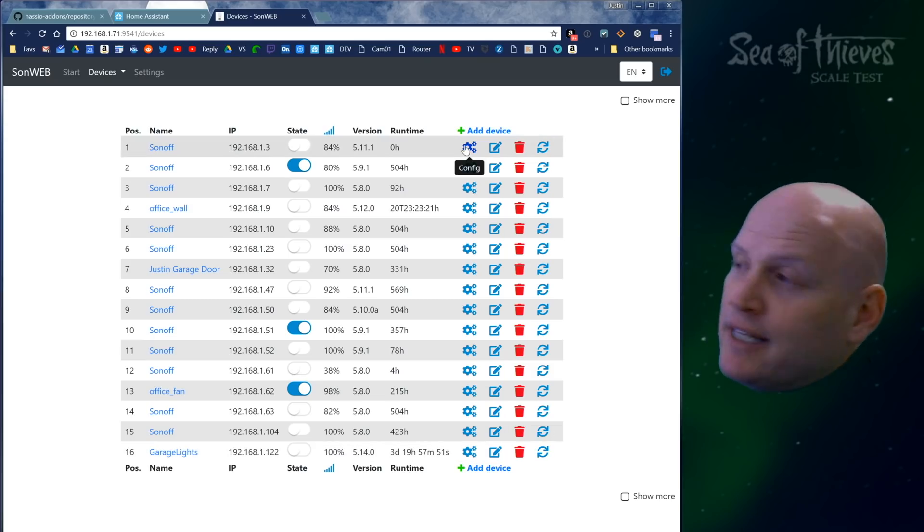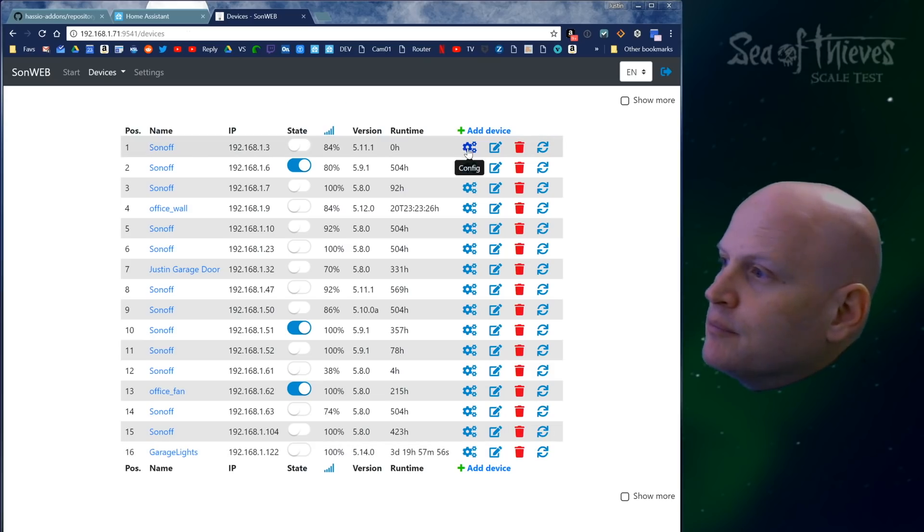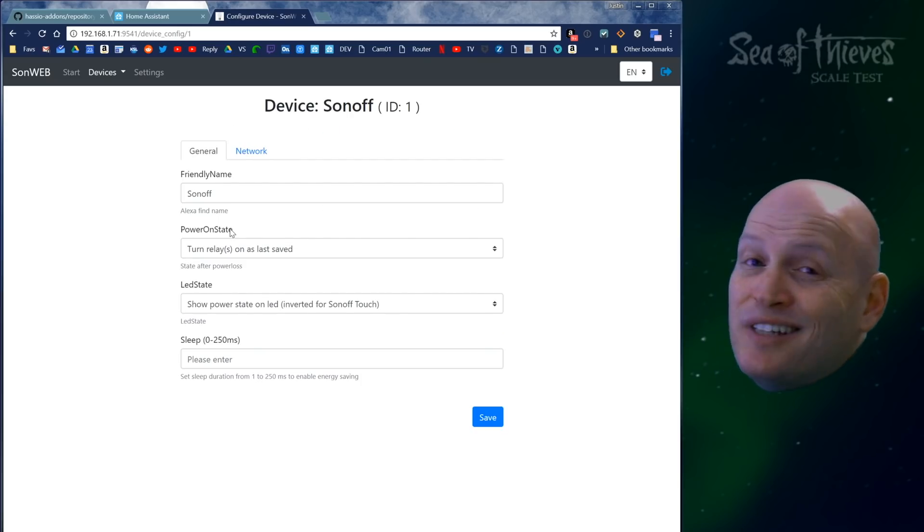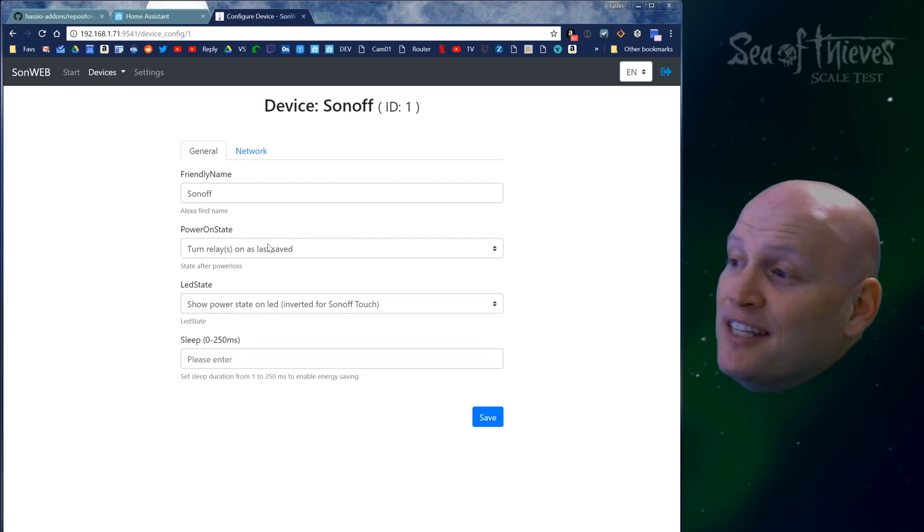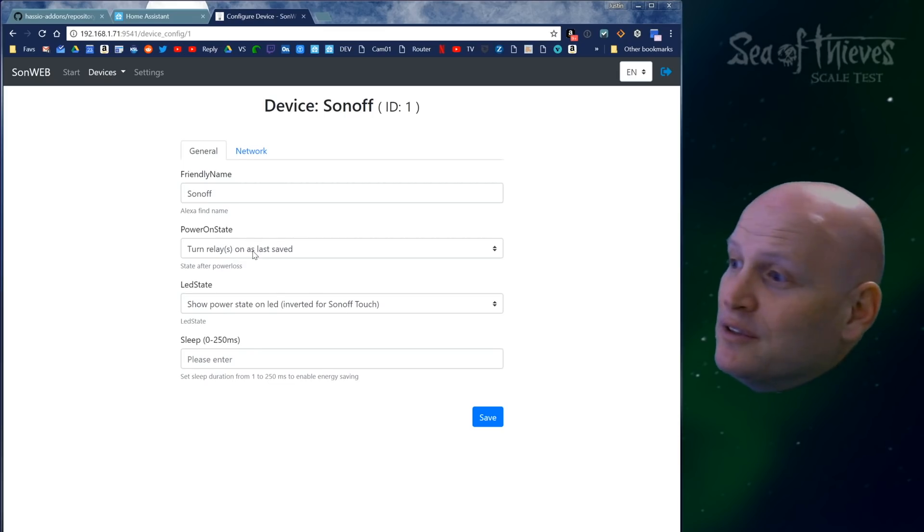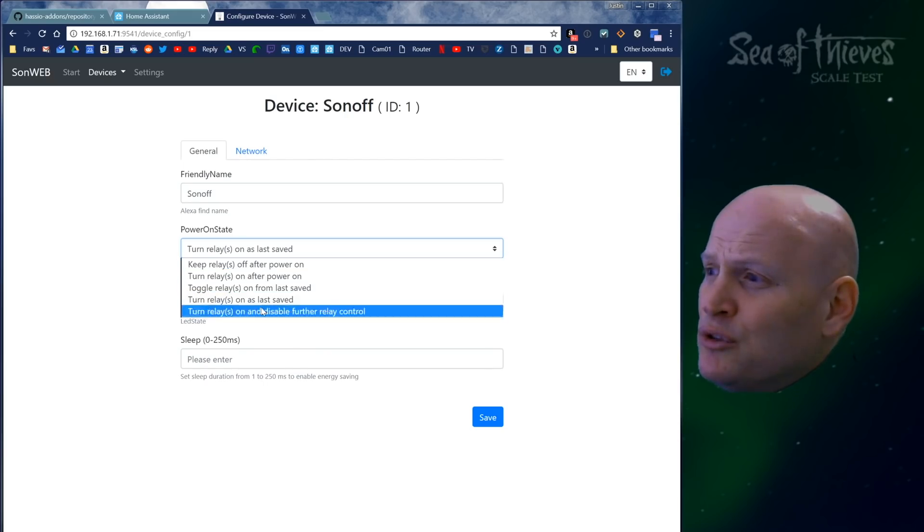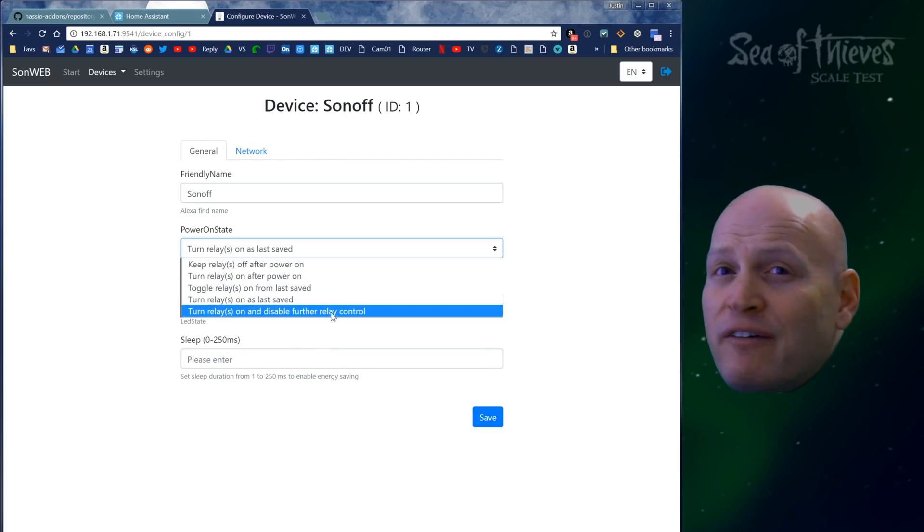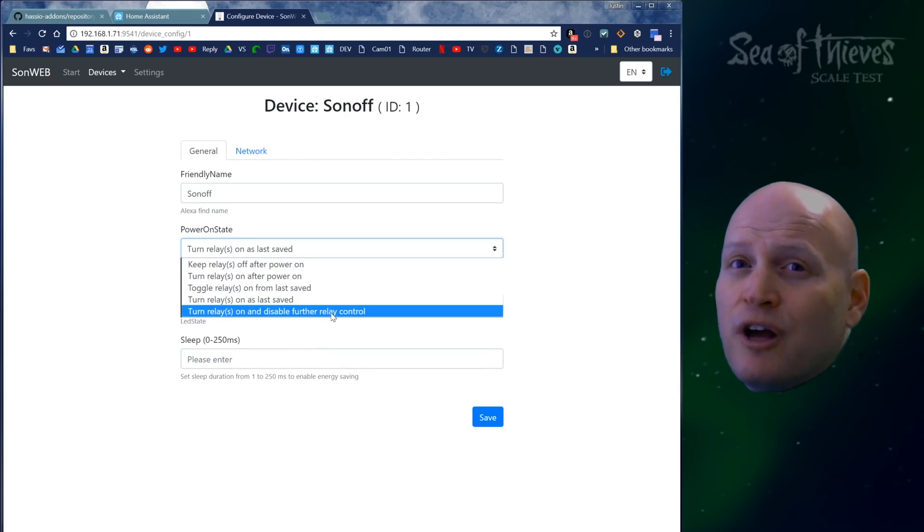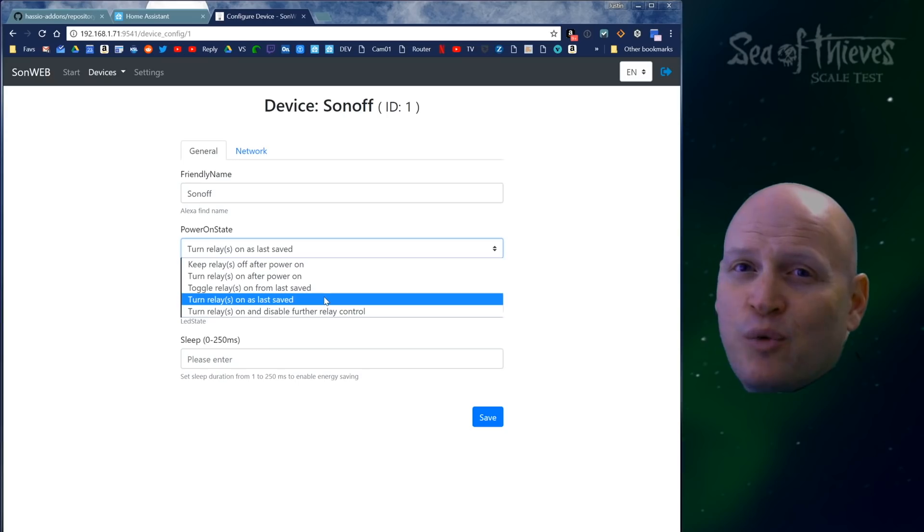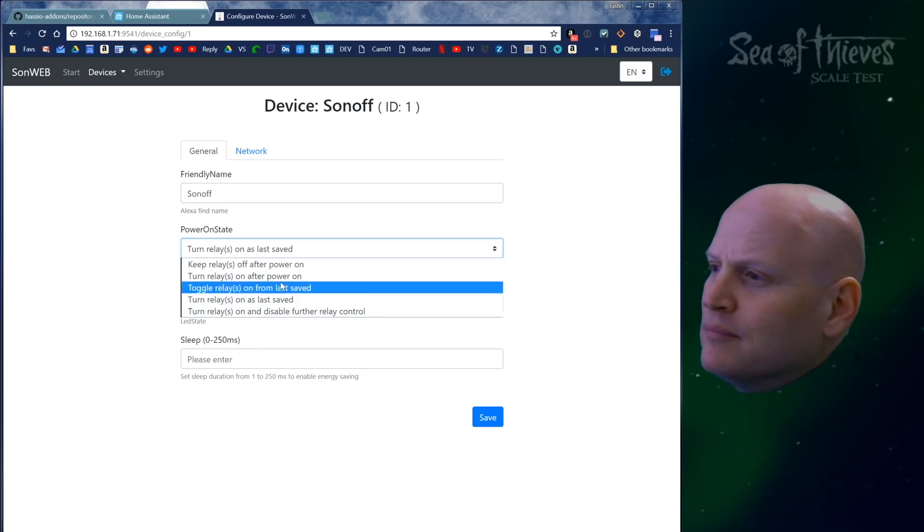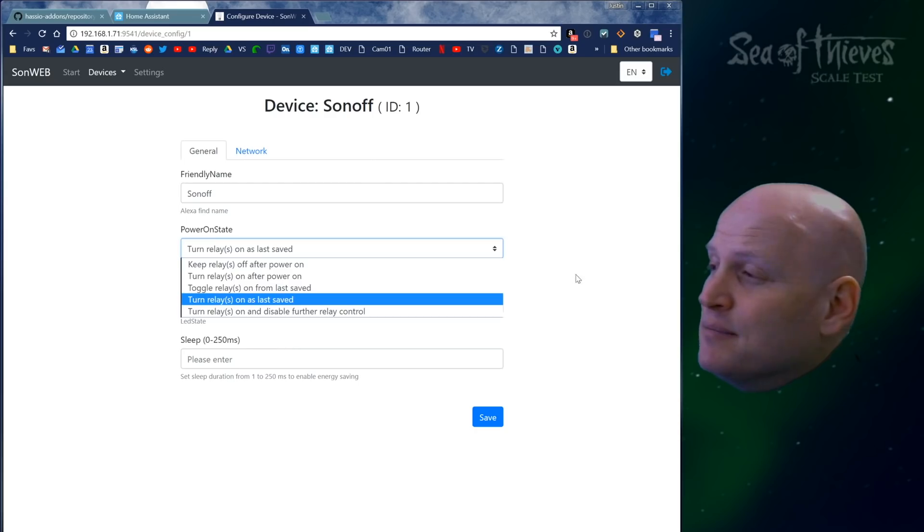Let's look first at the settings. You can add a friendly name and tell it what to do with power state. This is really useful. With this simple dropdown, you can choose any one of these five options depending on how you're using your Sonoff and how you want it to behave when it loses power and starts back up. Having easy access to this is fantastic.